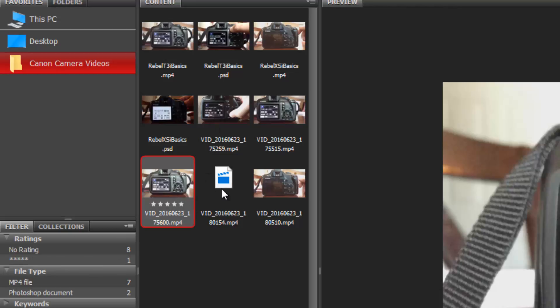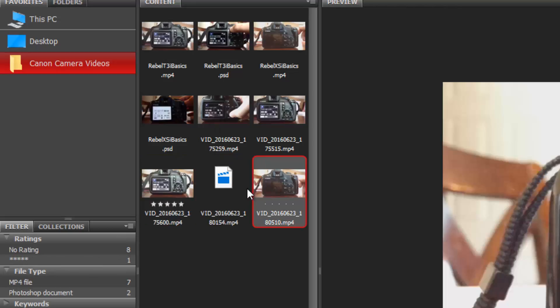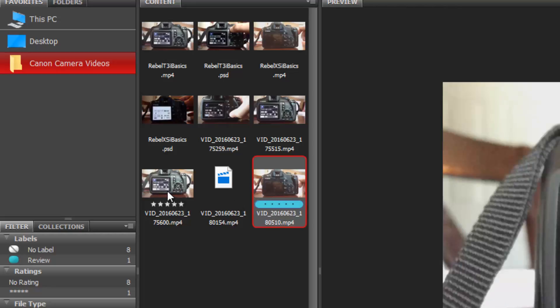You can also assign colors to the files. If I wanted to assign this to red I could press the number six. Seven makes it yellow, eight makes it green, nine makes it blue.